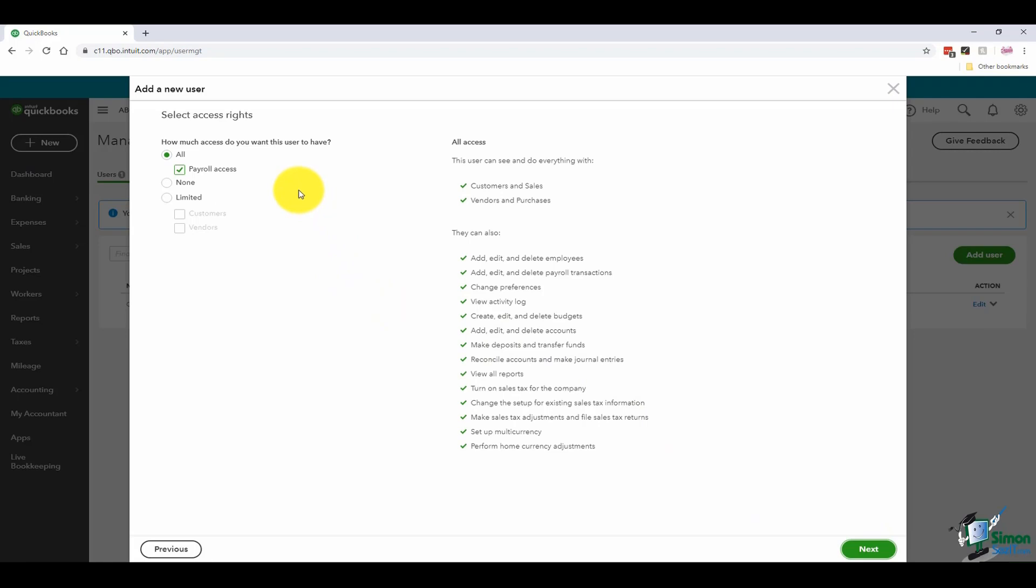The first thing it asks me is how much access do I want to give this user? Now, if you say all, notice it will include payroll and it will check that and you can see all the different things they have access to over here.